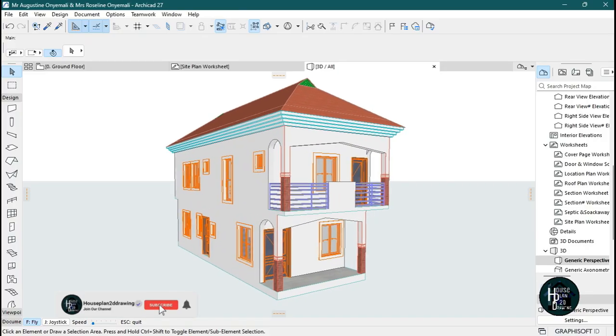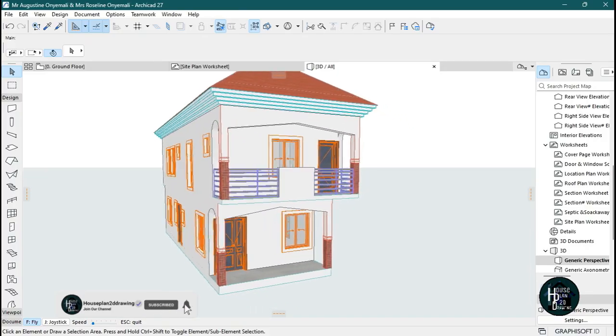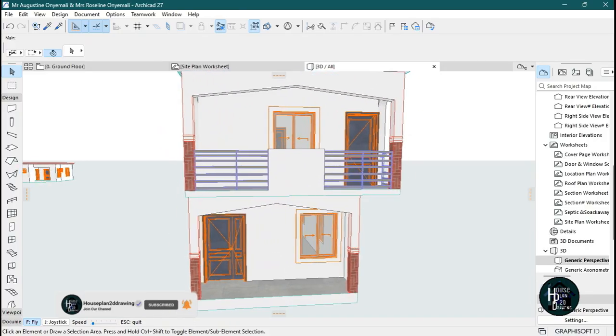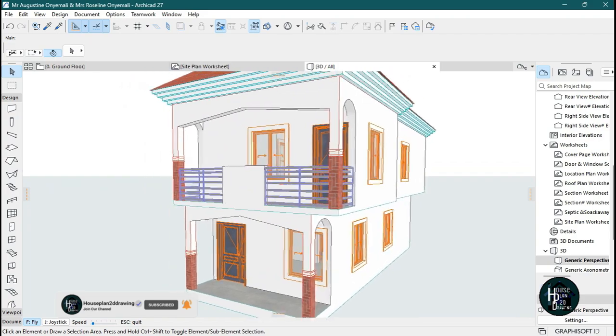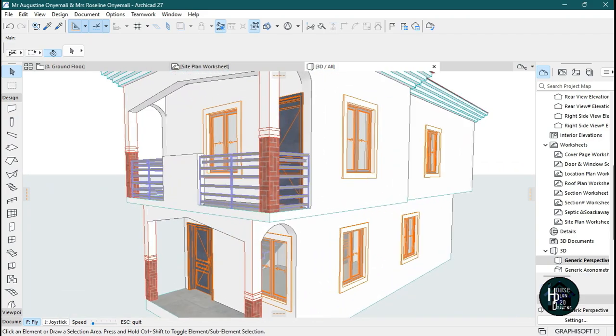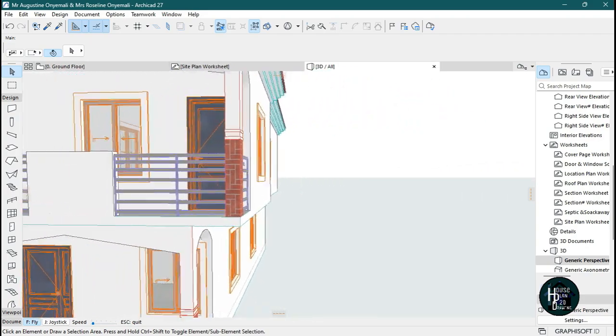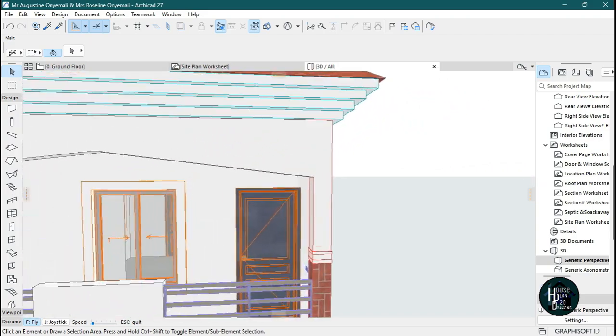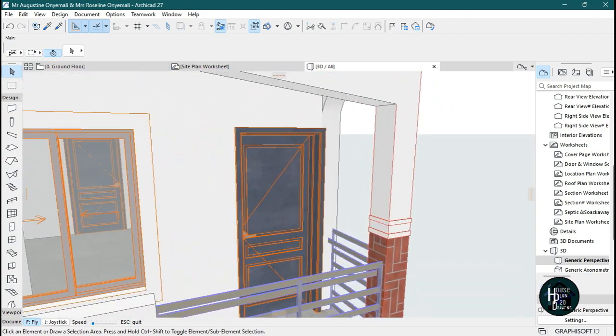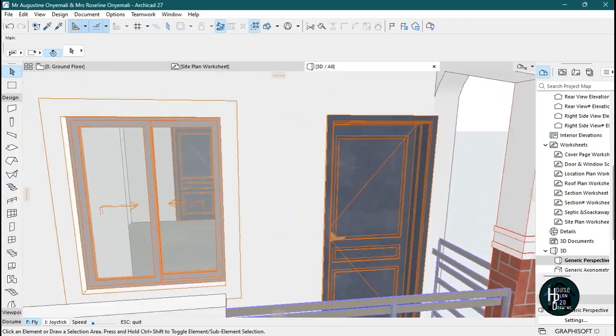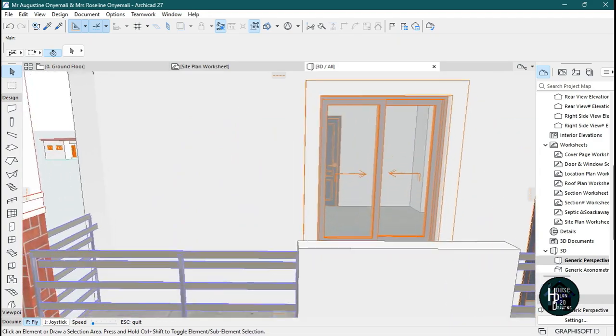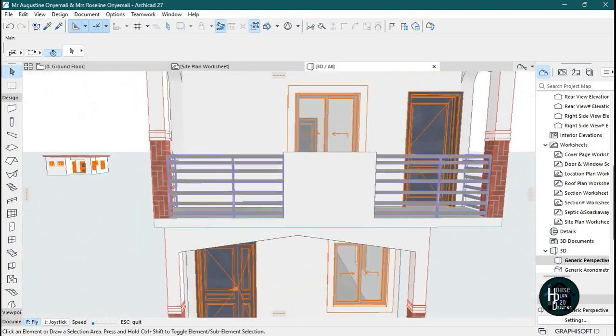Welcome to my YouTube channel HouseplantOdy Drawing. Today I'm going to be teaching you guys how to remove your cross lines — for the door and also for the windows.